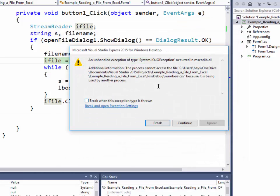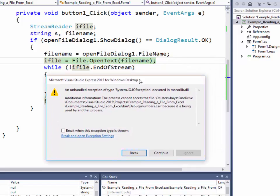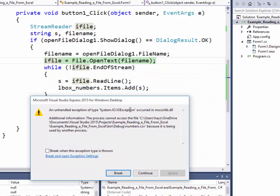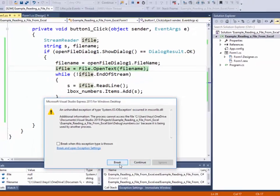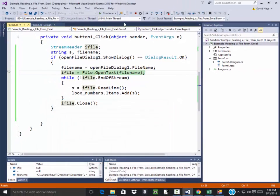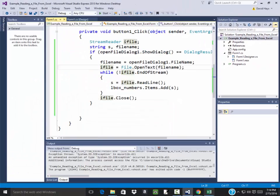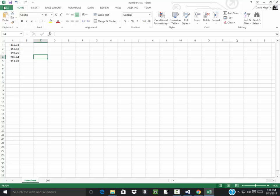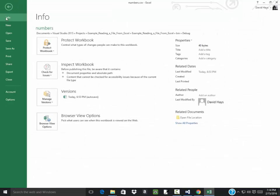Okay, so now it says it's being used by another process. Of course, because over here in Excel I got it open. Okay, so let me do a file close on this.